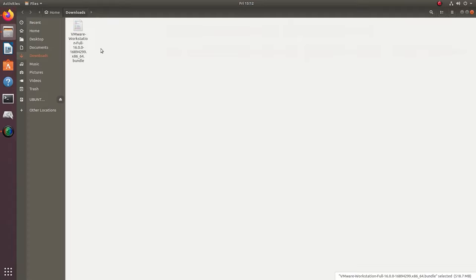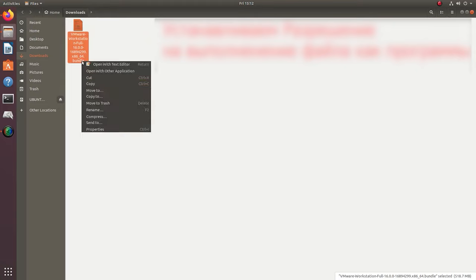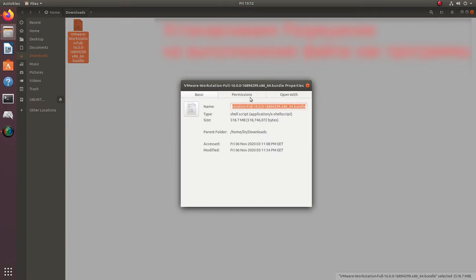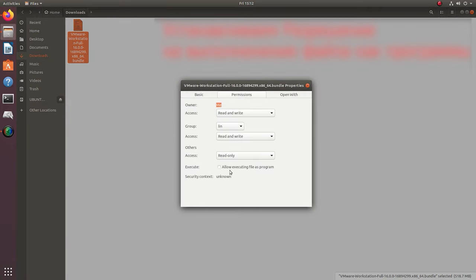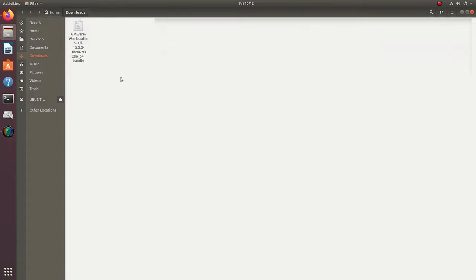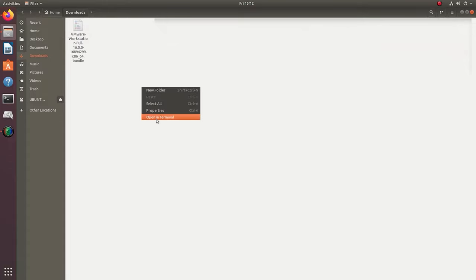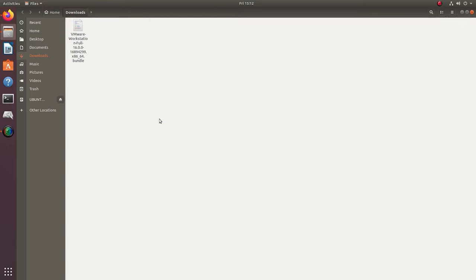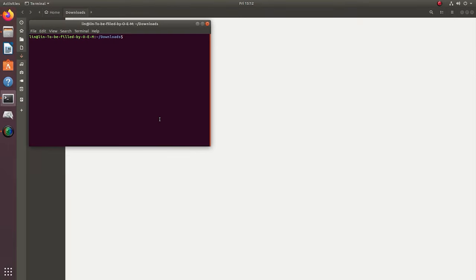You need to set permissions for the downloaded file. Right-click on the file and open Properties, jump to the tab Permissions and check the box next to Allow Executing File as Program. Go to the Downloads folder and run the terminal from there. Do it by right-clicking on an empty area in the folder and selecting Open in Terminal.